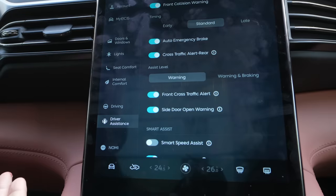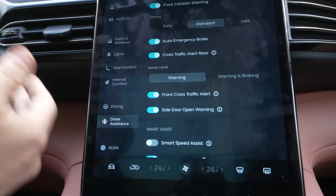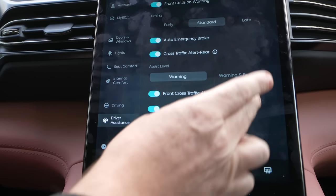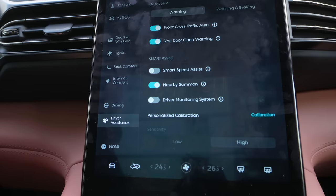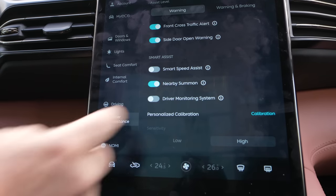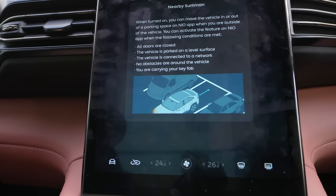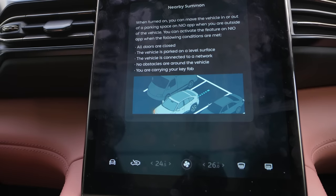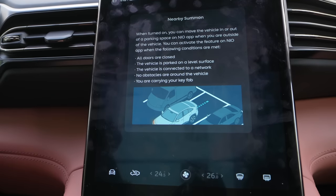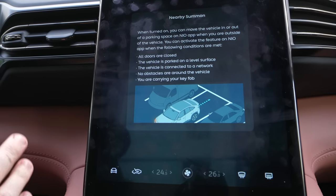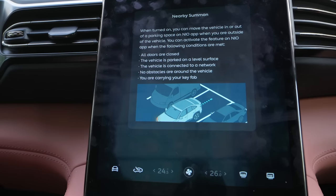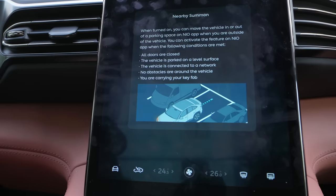You also have front collision warning, auto emergency brake, and stuff that will protect you in case of an emergency. You can also summon the car using your app. When turned on, you can move the vehicle in or out of a parking space on the NIO app when you're outside of the vehicle. So if it's hard to get into the car, you can have it pull forward and get in easily.